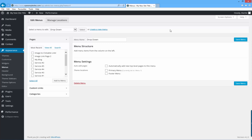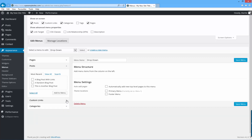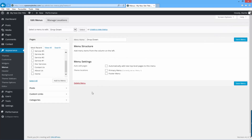You can add pages, categories, posts, custom links — whatever you want to your menu. In this example I'm just going to be using pages. If you do want to add something like posts and it's not appearing on the left hand side, you can just click up at the top where it says 'Screen Options' and then check the box beside where it says Posts and it will appear down here. You can then click to expand the boxes to show you the different posts or pages.